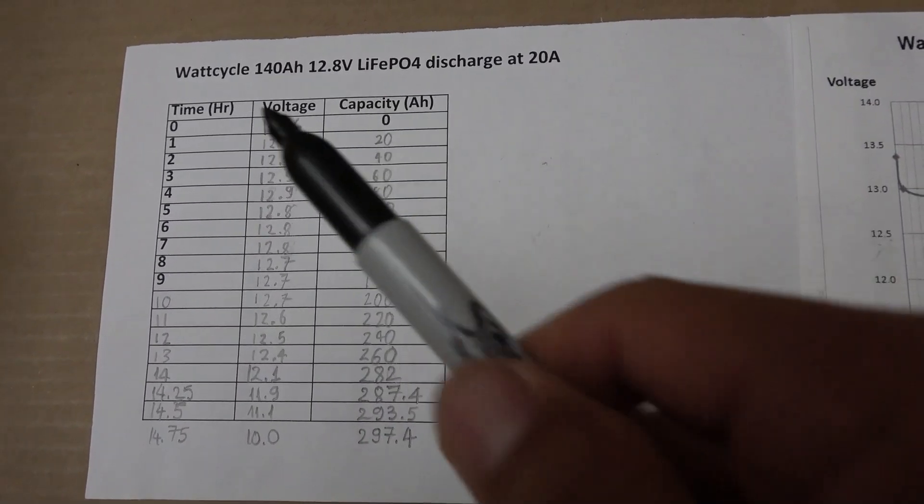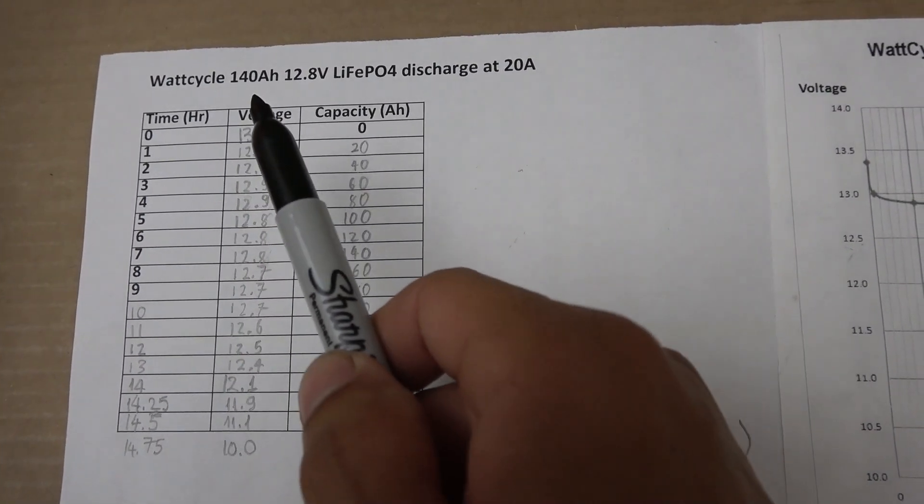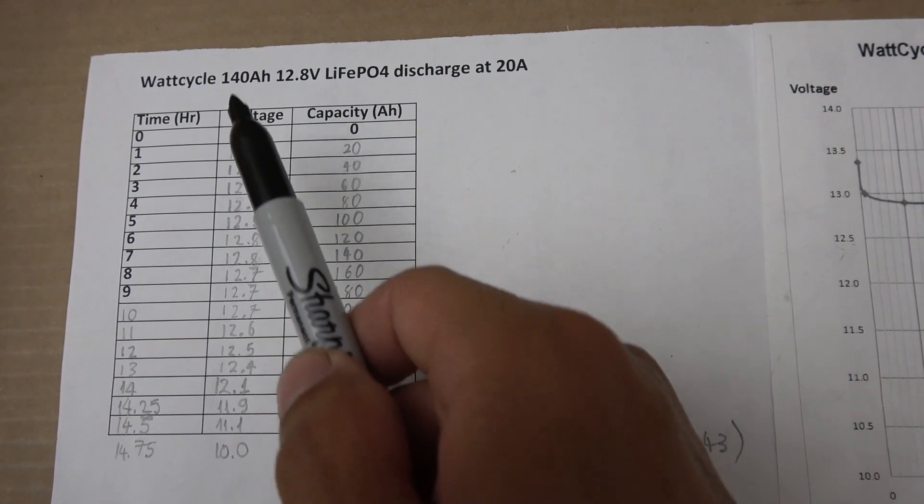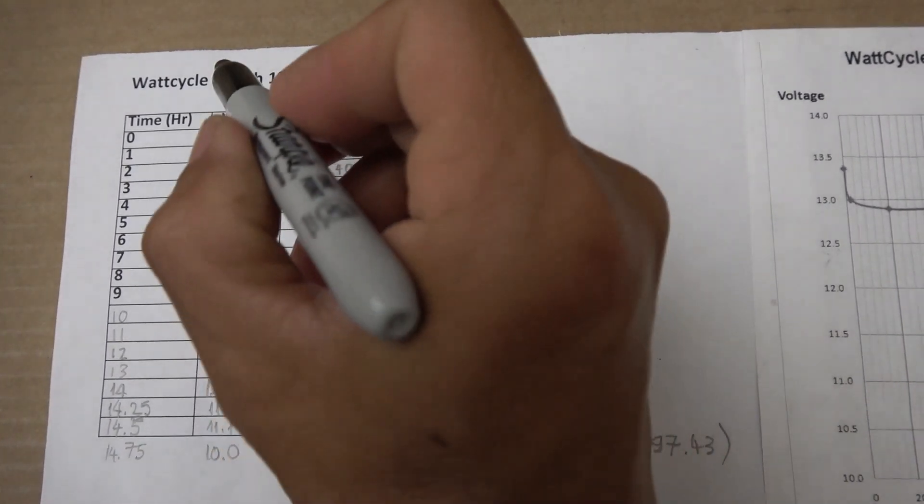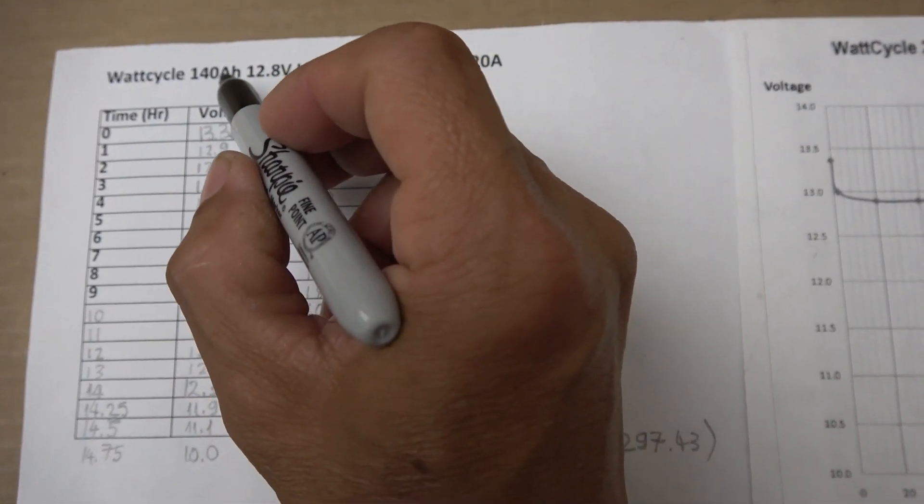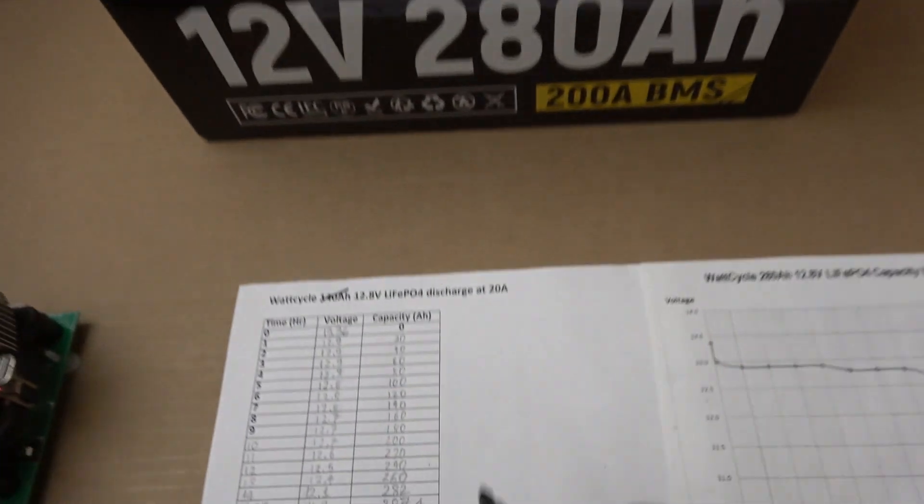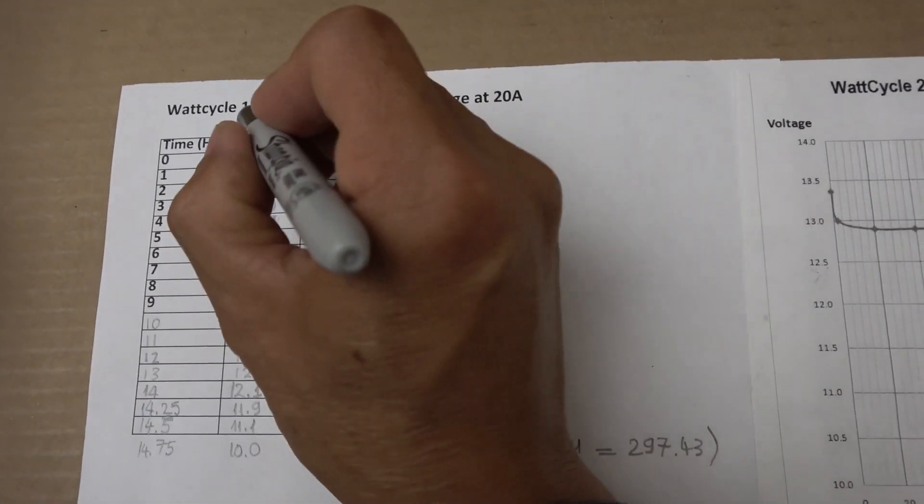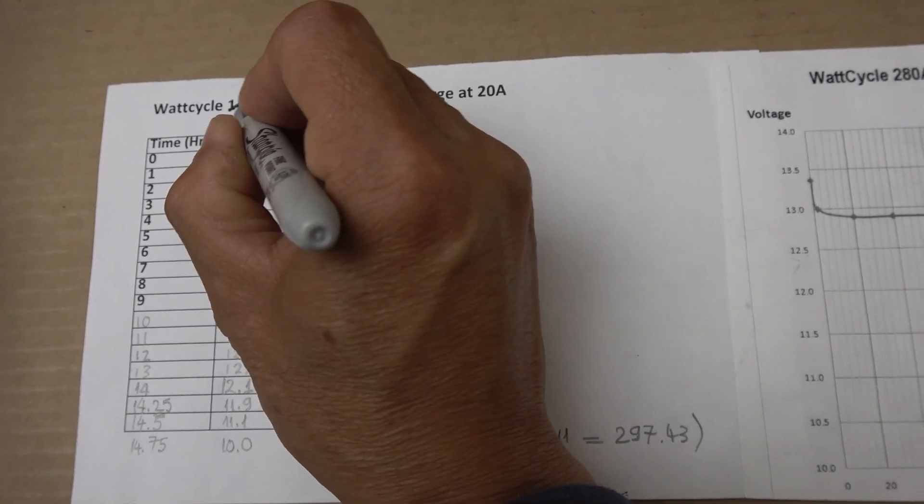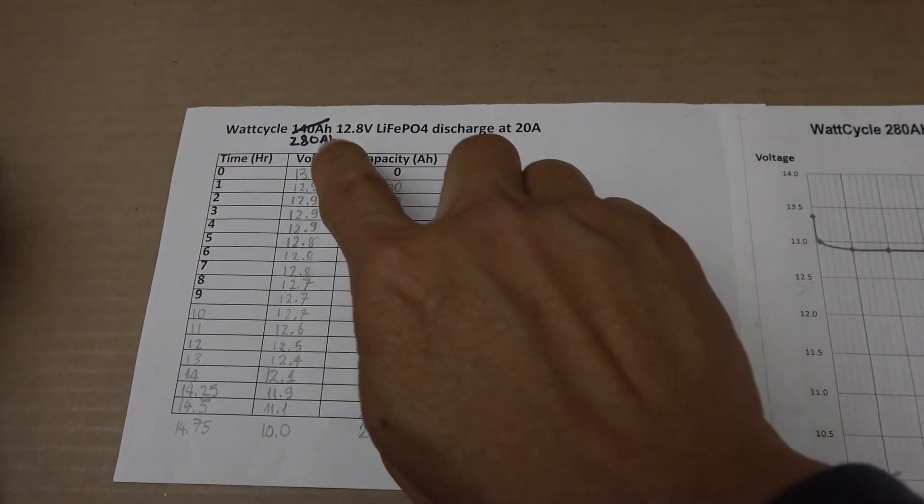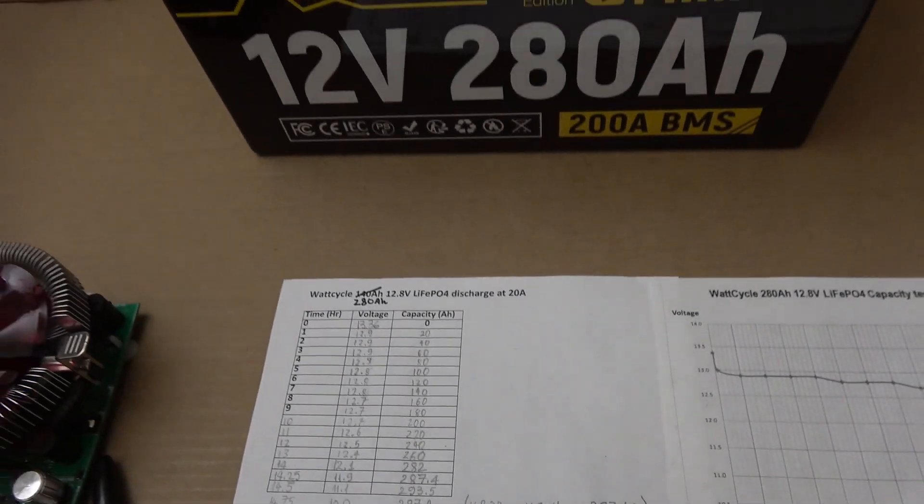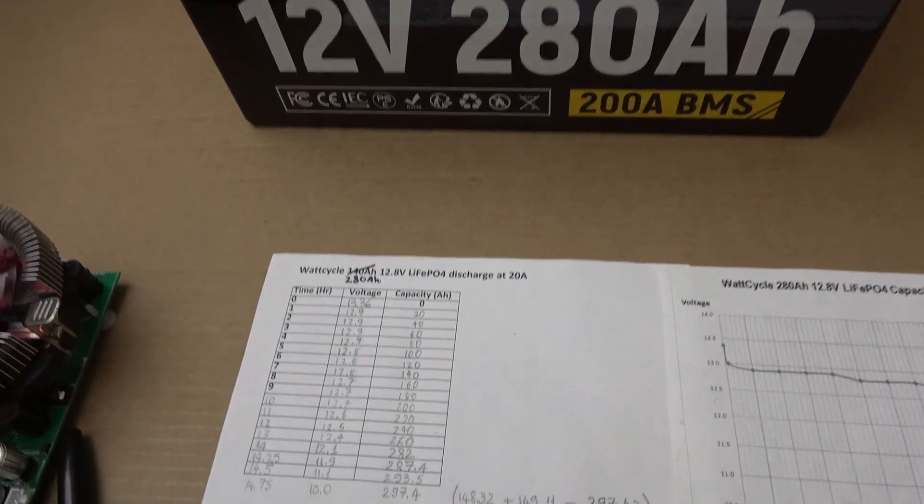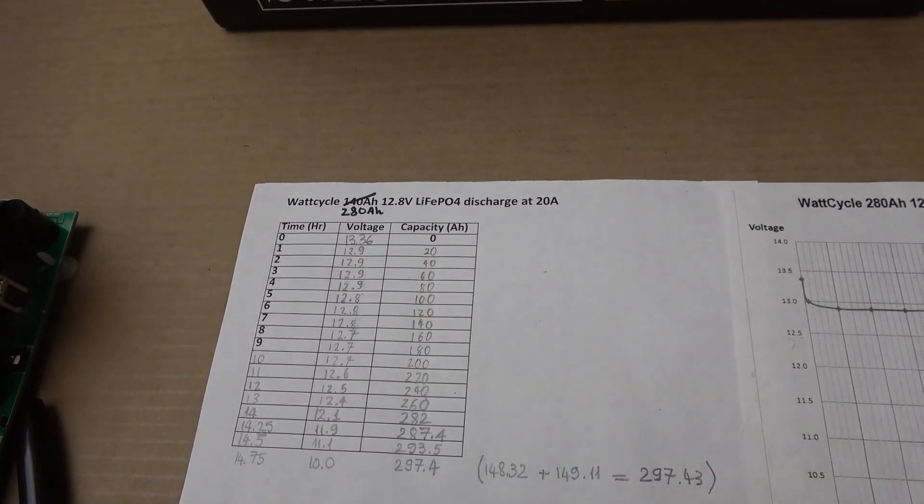Here's the data I have collected and there is a correction that I need to make. This battery is not 140 amp hour, it is 280 amp hour. I didn't realize the mistake until now. So 280 amp hour capacity, not 140.